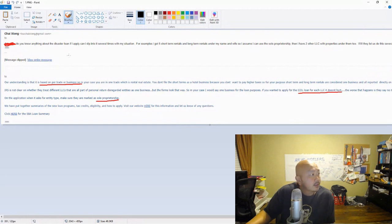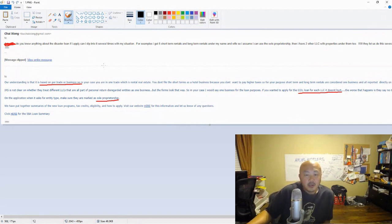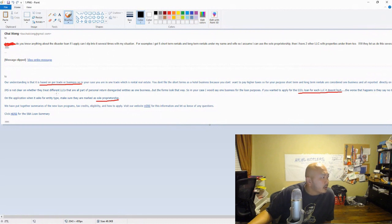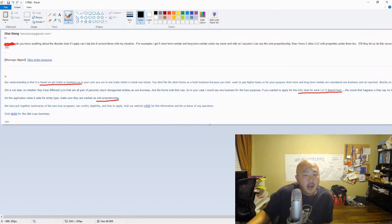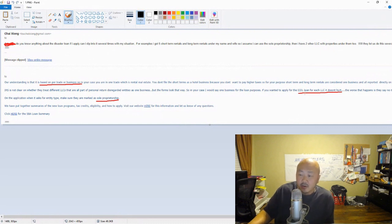One of my first questions was whether an Airbnb is a different type of business from a regular rental. From her summary, it's pretty much based on trade or business — same business, lump it into one. She also said the IRS isn't really clear about multiple LLCs, but to try anyway. It doesn't hurt. So I went ahead and applied for the EIDL — one under my name and one under my LLC name.